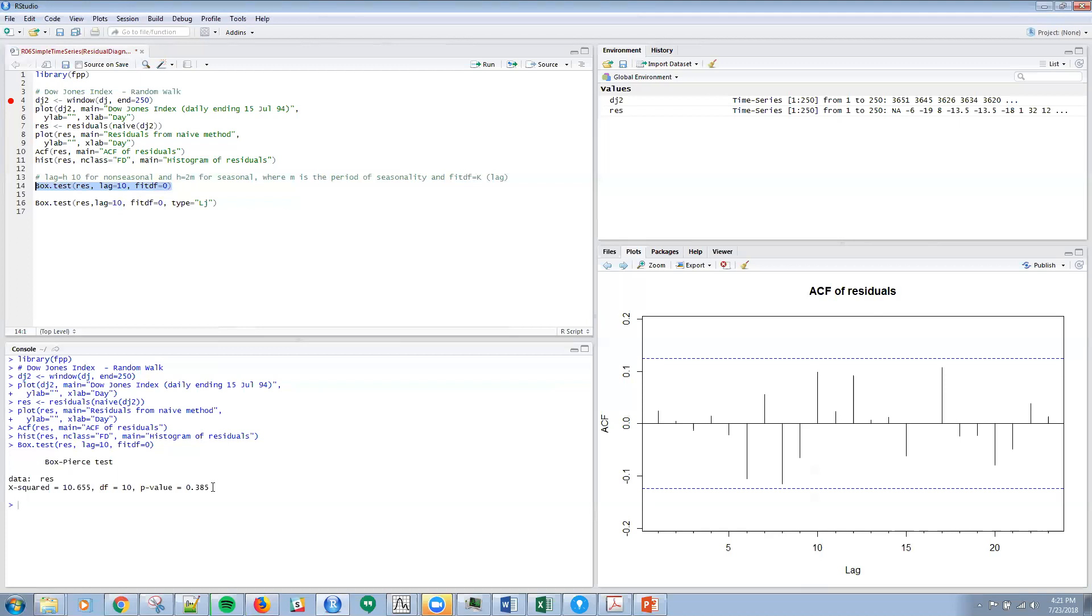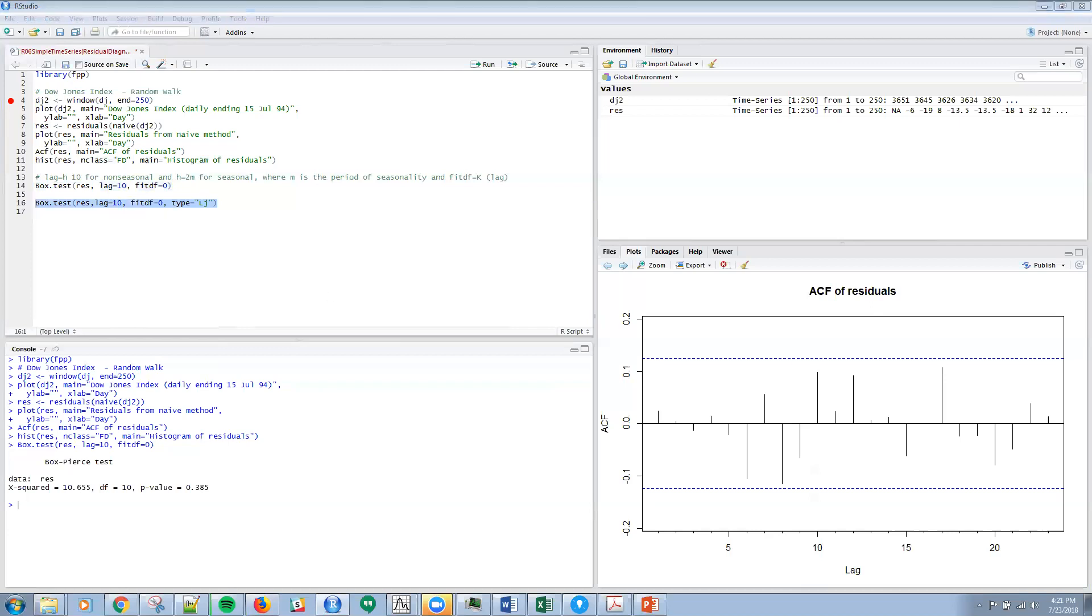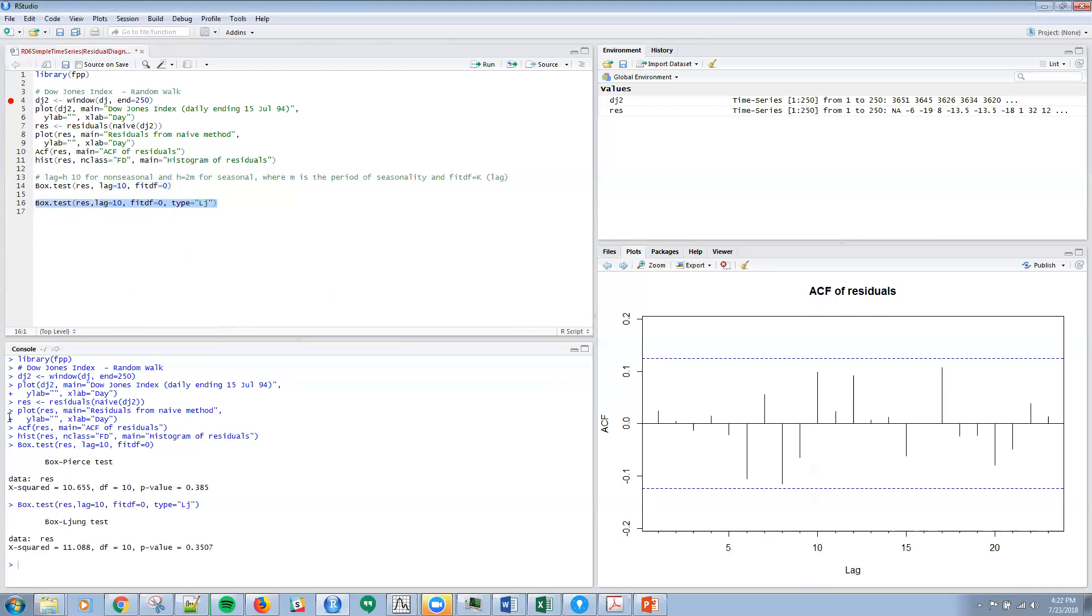Then I'm going to do the same thing for the Box-Ljung test. Let me run that, and it's 0.35 here. So those are the results with the p-values themselves.